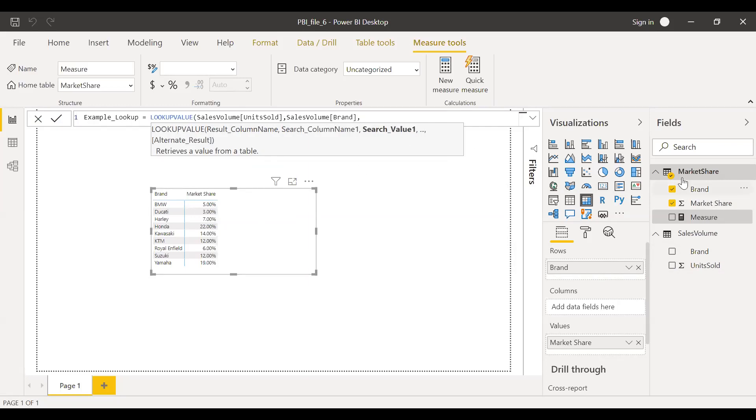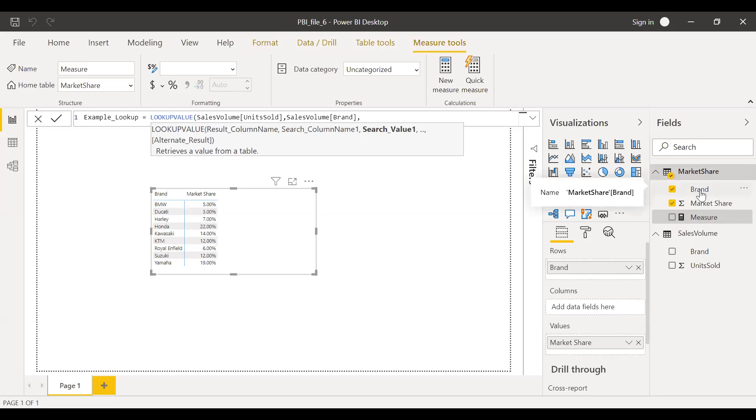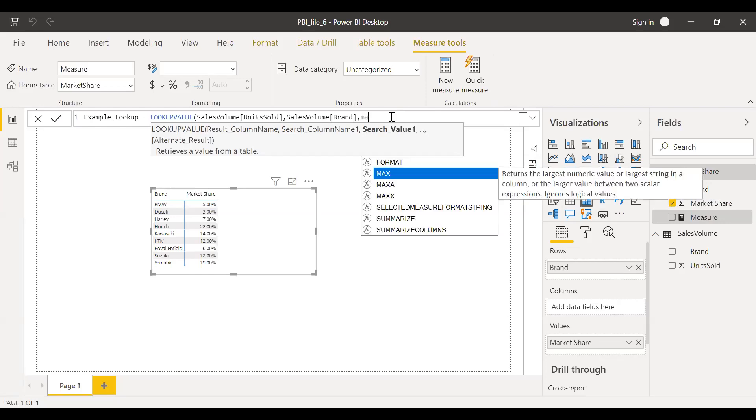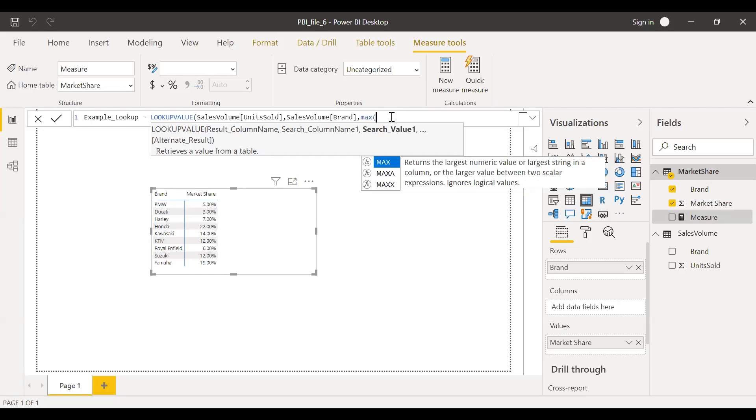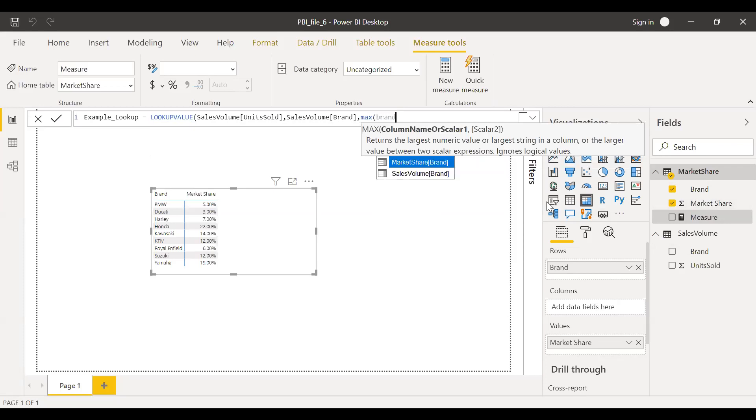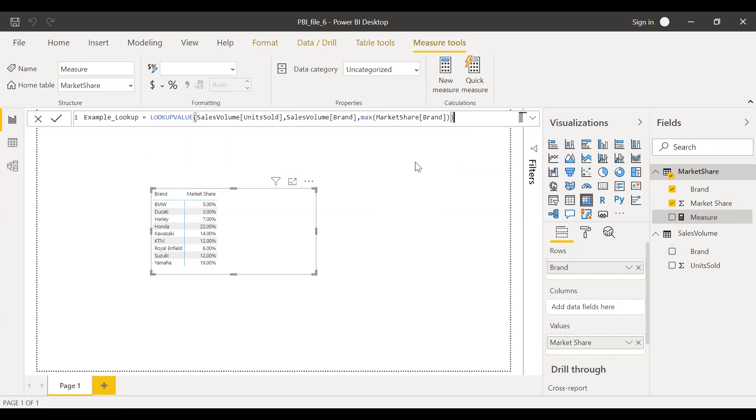I need to search what is in the market share table. So I need to look for value for all the items in the market share table. So what I'll do is I'll use MAX function and then take the brand from market share brand and close the brackets and hit enter.